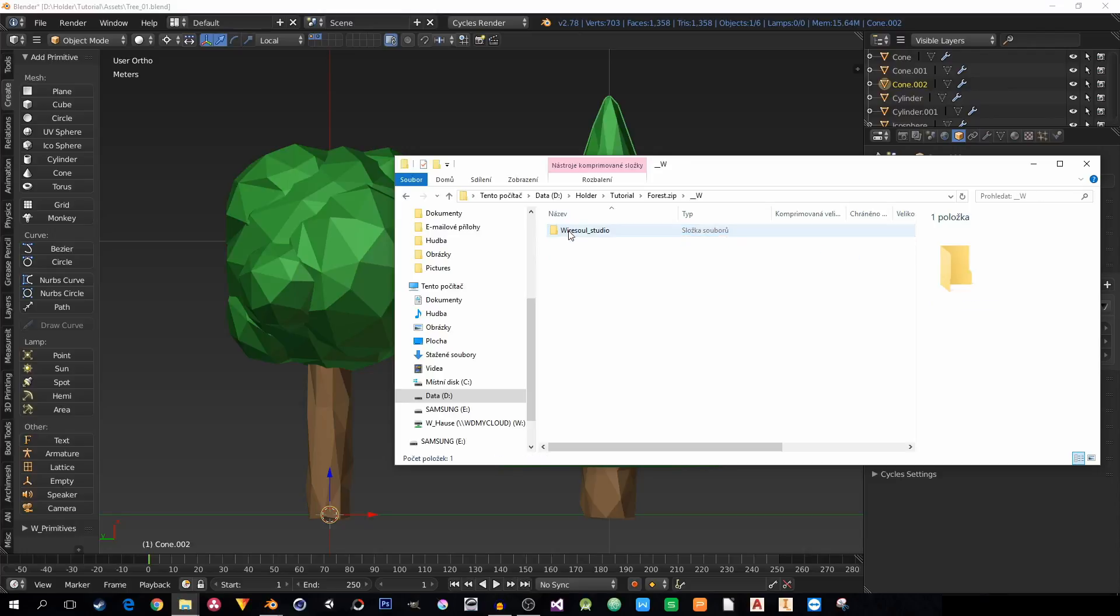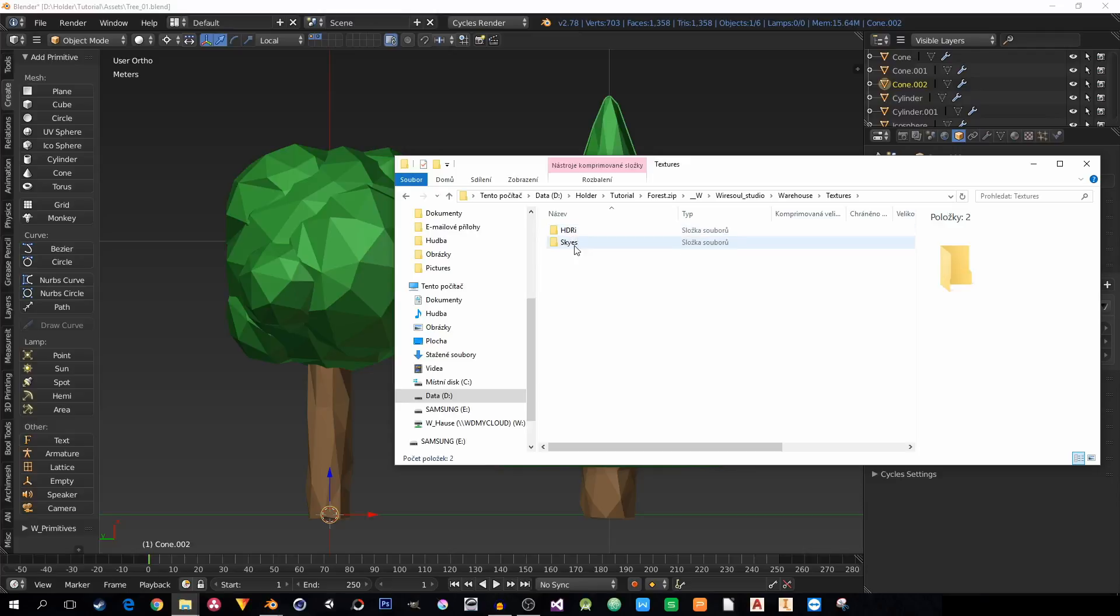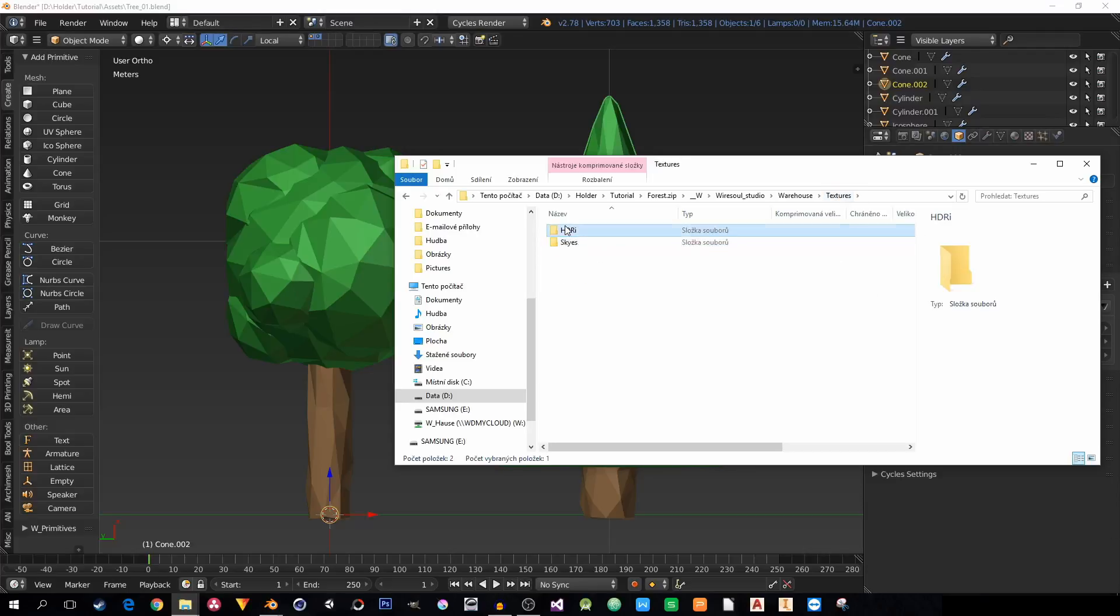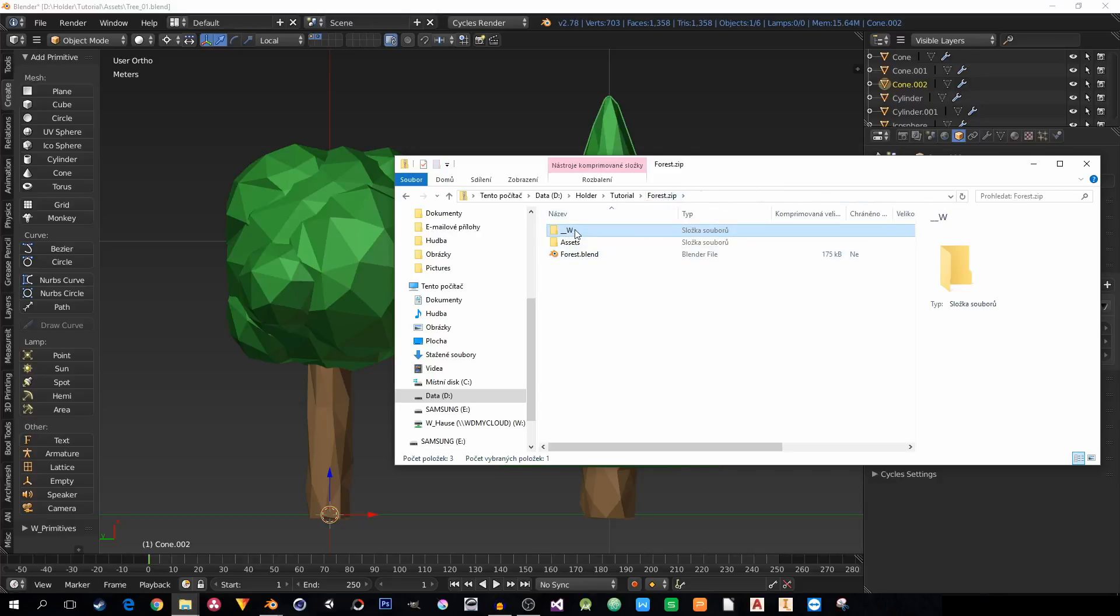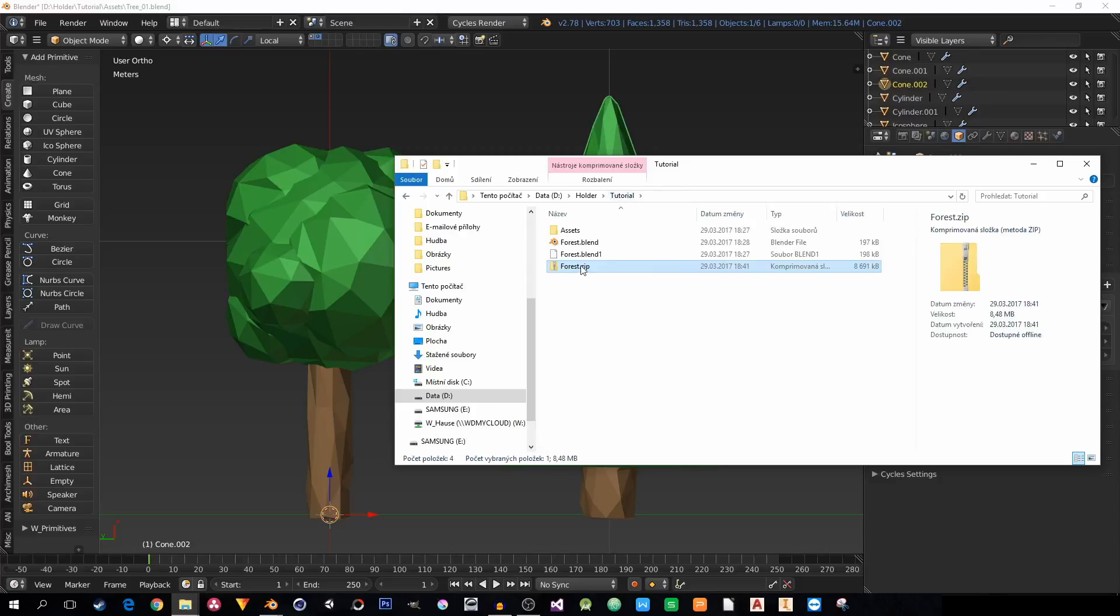And here I also have the textures I used. Here is the background. And here is the HDR that I am using for lighting. Wherever it was. It packed the whole path to the file.